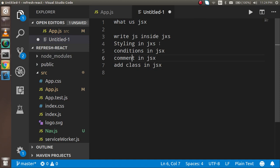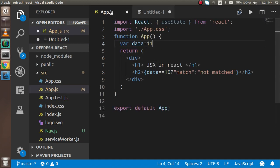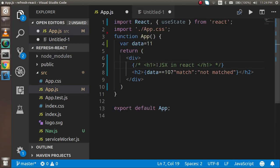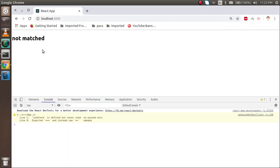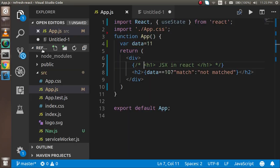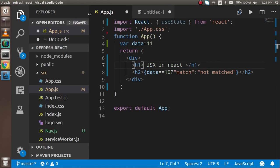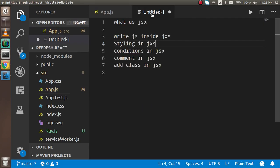Alright, so now how we can add the comments? For that you can just simply write here curly brackets with the slash and star and it will make you comment like this. Alright fine.